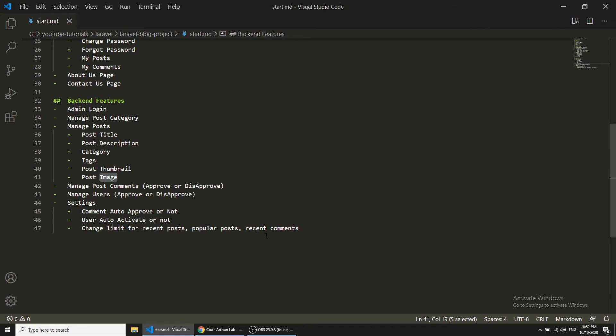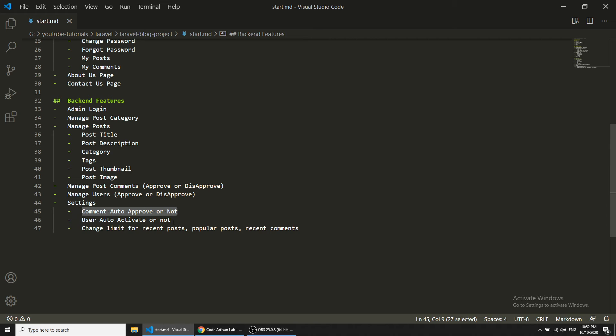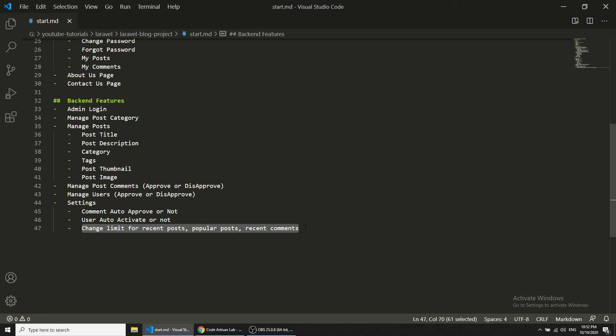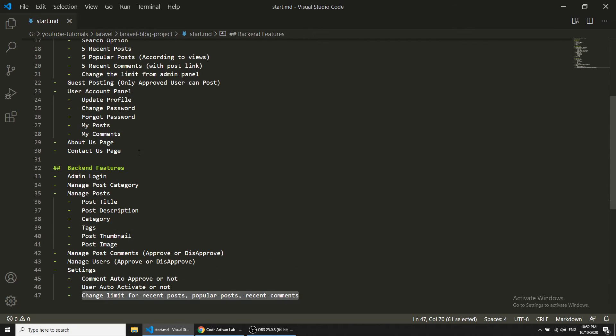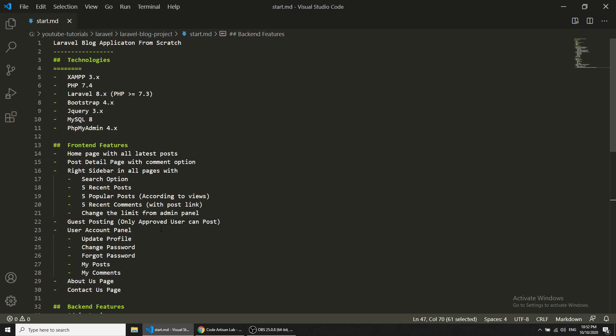These settings can be managed by the admin: comment auto-approved or not, and same for the user section. Here we can change the limit for the recent posts and popular posts that we discussed in the front end panel. This is the project that we are going to create.